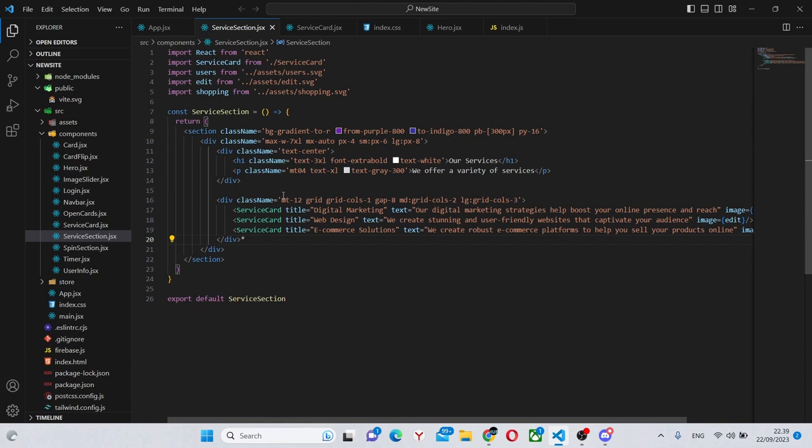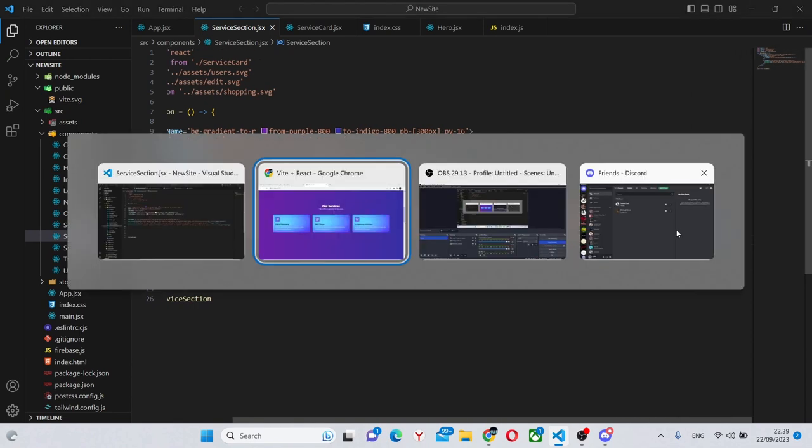And we can do a similar thing with the other two service cards. So I filled in all the titles and texts to save some time. And over here we have our cards with the icons, titles and descriptions.